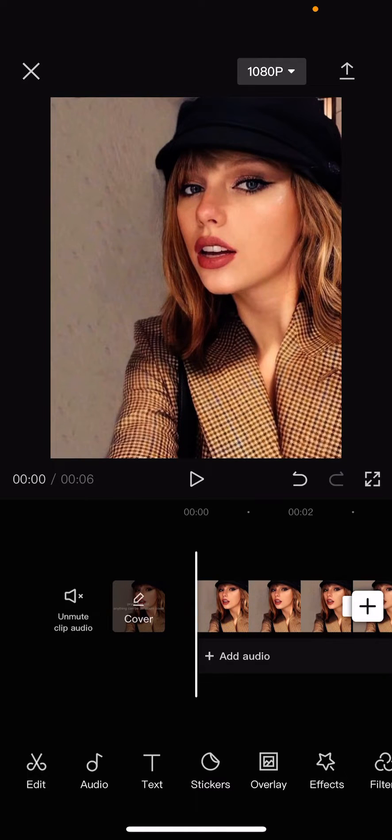Hey guys, and welcome back to this channel. In this video, I'll be showing you guys how you can apply photo effects in CapCut easily.